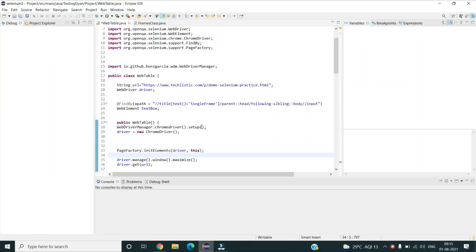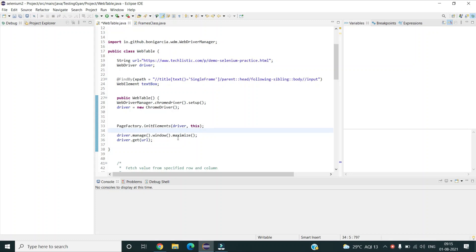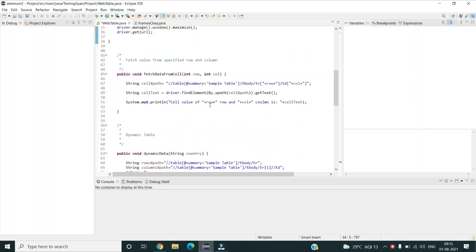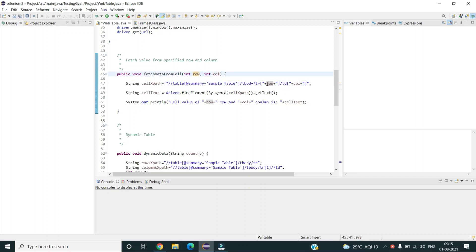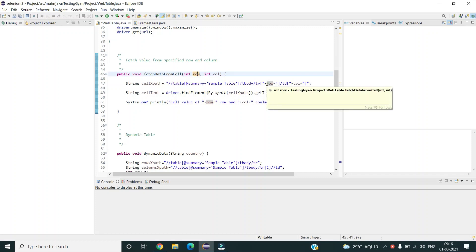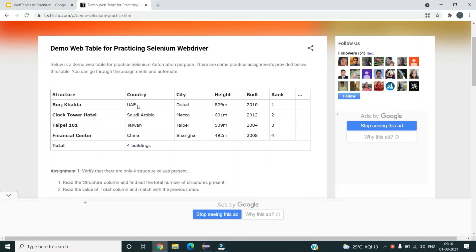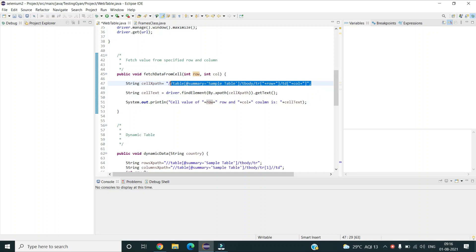This is my web table class where I have done the basic setup like launching the Chrome browser and initializing the web elements. Now, in order to access the data of a particular cell, we should know the row number and column number. If my table is static, I can simply give the row number and column number in my XPath. As you can see, this is my XPath, where I have parameterized the row number and column number which I will be passing with the help of my function. I am accessing the particular cell's content using the row number and column number.